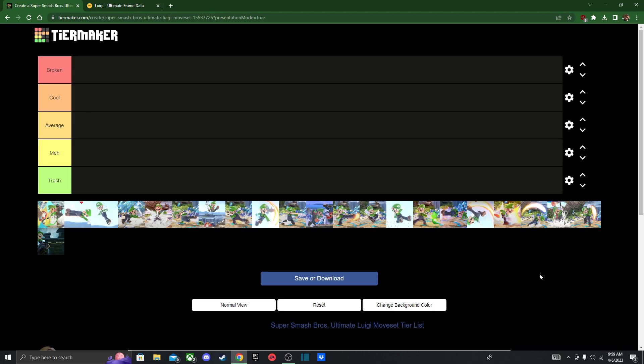Hello fellow gamers, welcome back to another character moves tier list. Today I am going to be doing Luigi. This is my main, my number one main. I have a lot of mains, but this one is by far my number one main in Smash Ultimate.